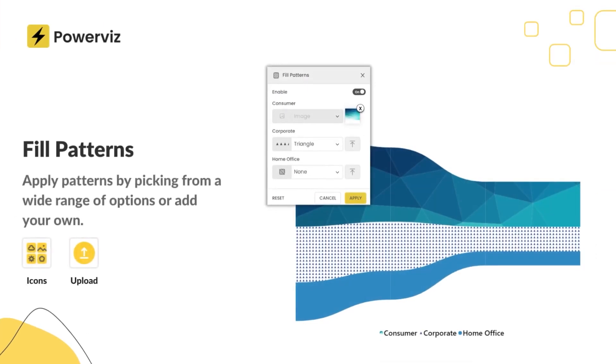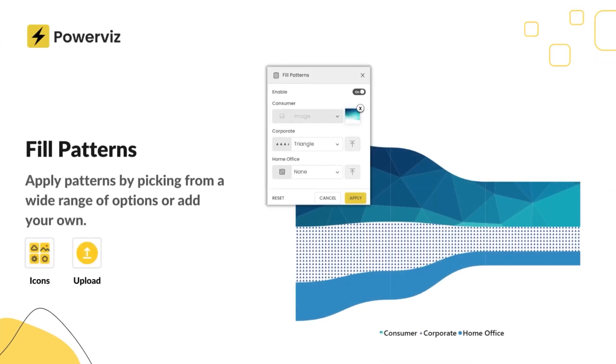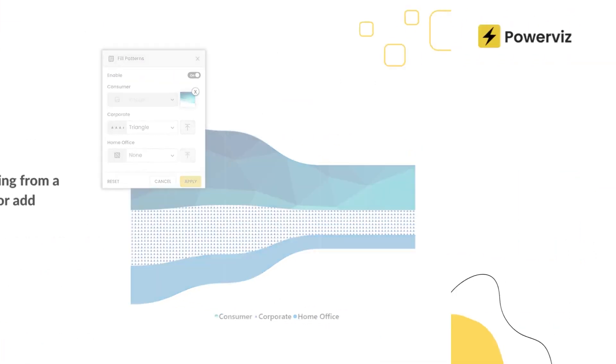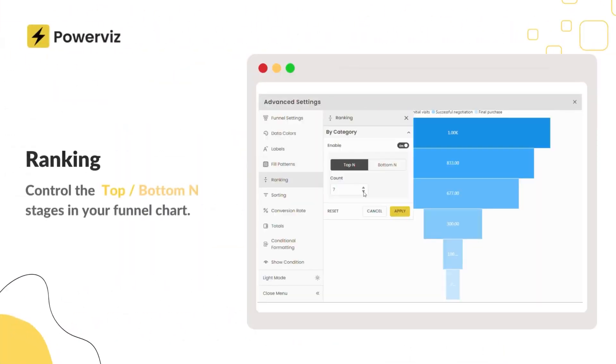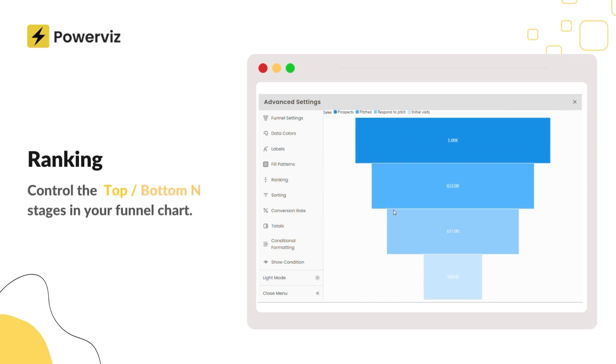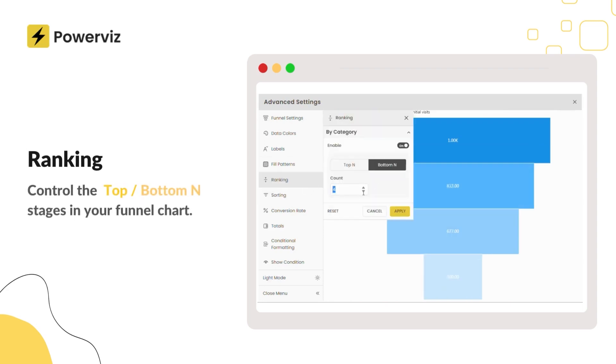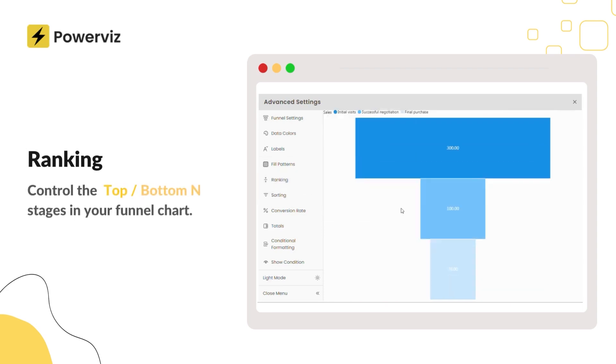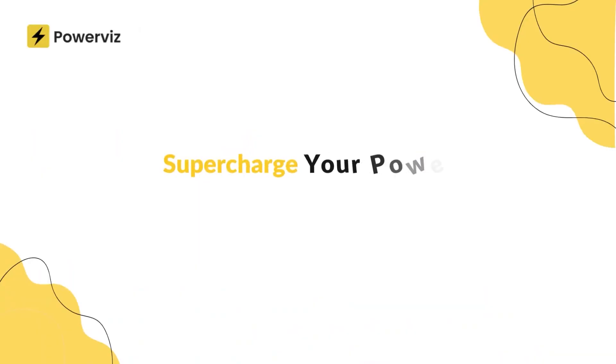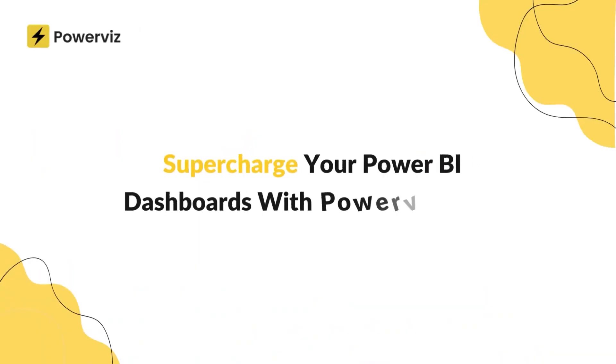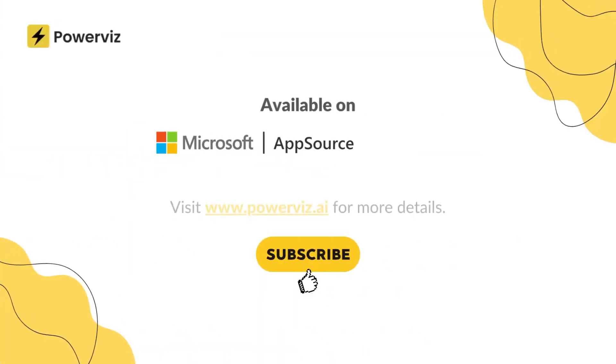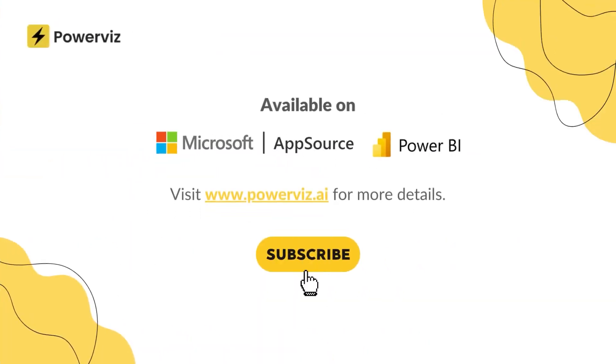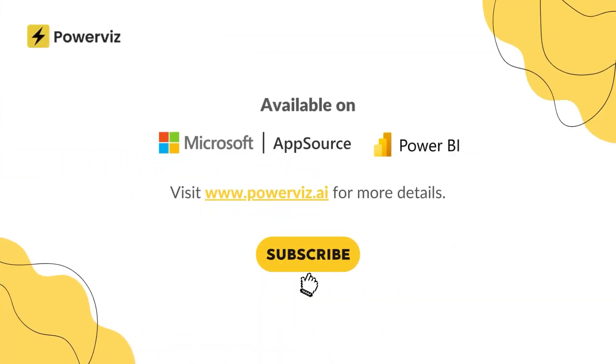So, if you want to turn raw sales figures into a clear visual story, this chart is perfect. Whether you're in sales, marketing, or HR, PowerViz funnel gives you the insights to act. Ready to try it out? Download the funnel chart by PowerViz from Microsoft AppSource or directly from our website and start building data-driven dashboards in minutes.